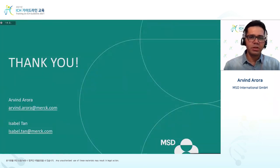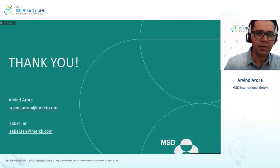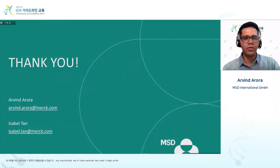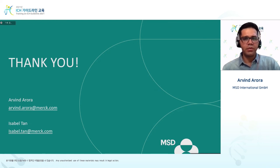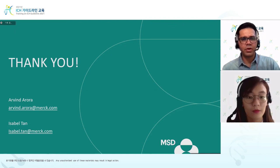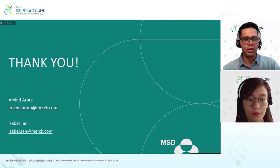Thank you for your active participation and listening today. If you have questions, we are happy to take them now, or you can mail us at the email ID listed on the slide.